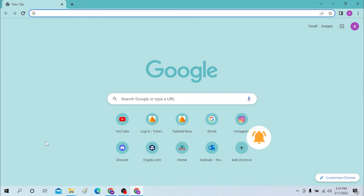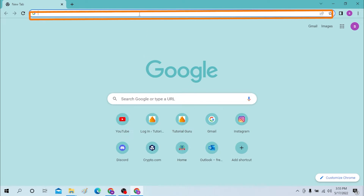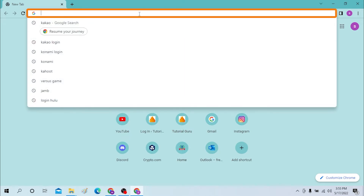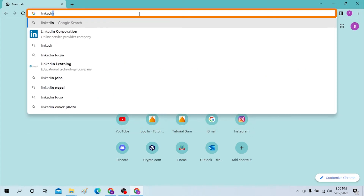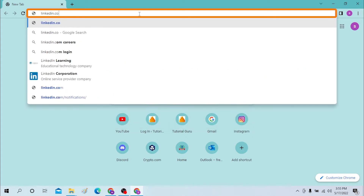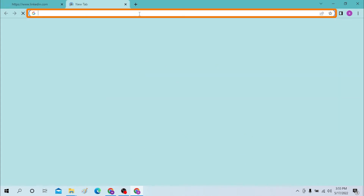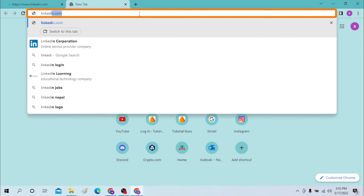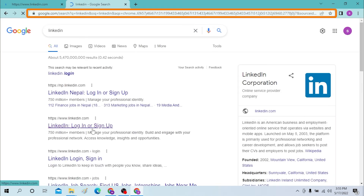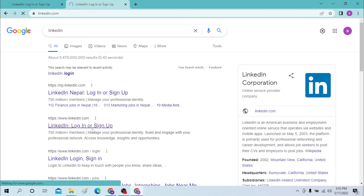Okay, on your computer, first open up your preferred browser — for me that's Google Chrome — and click on the search bar and enter LinkedIn.com. Or you can simply search for LinkedIn in Google itself, and you can see LinkedIn will be shown to you.